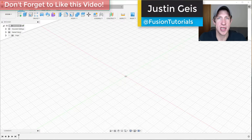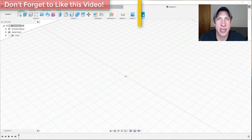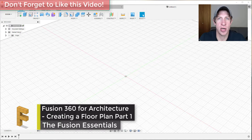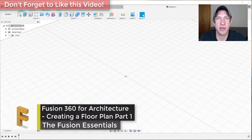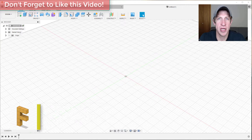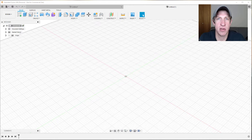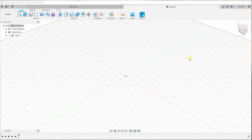What's up guys, Justin here with fusionessentials.com, back with another Autodesk Fusion 360 for architecture tutorial. Last week we talked about how to draw a basic house inside of Fusion 360. In today's video I'm going to teach you how to draw a floor plan from an image inside of Fusion 360. Let's go ahead and jump into it.